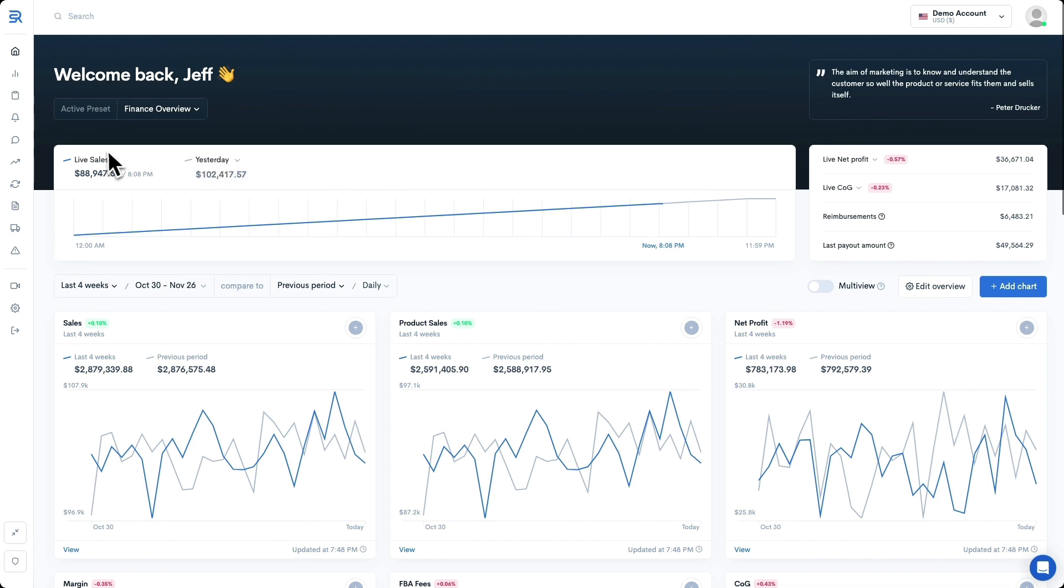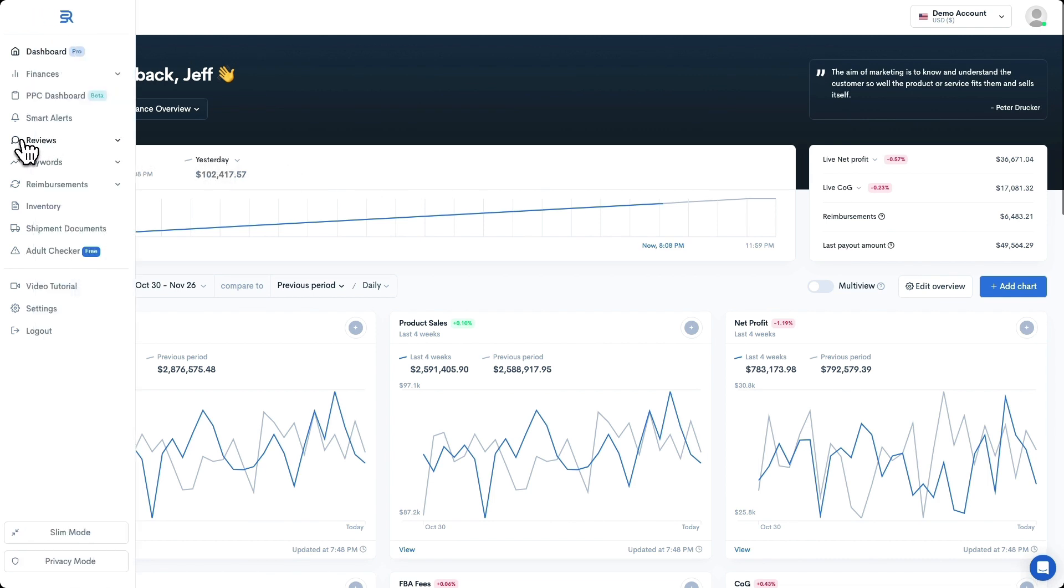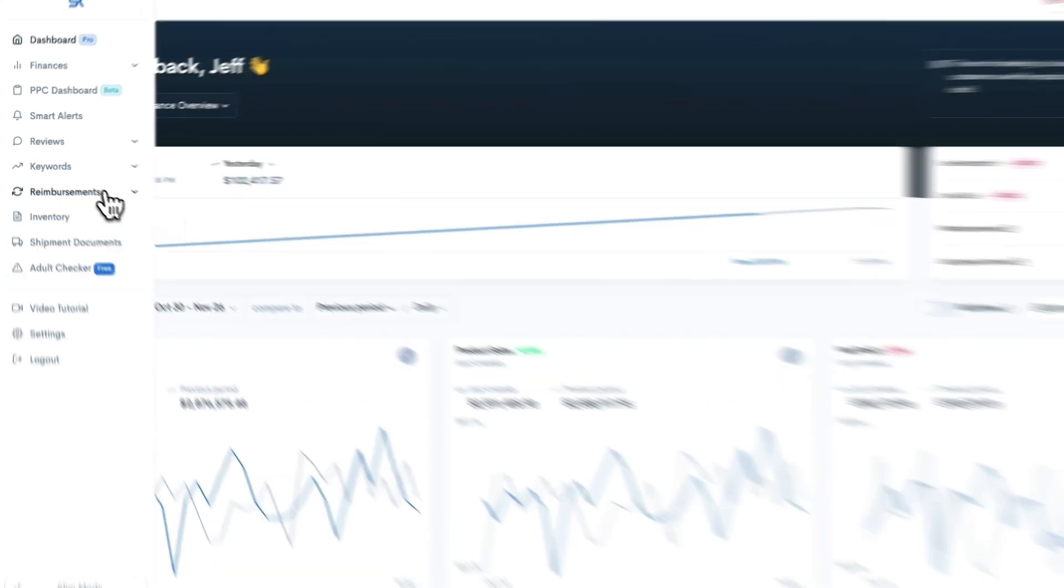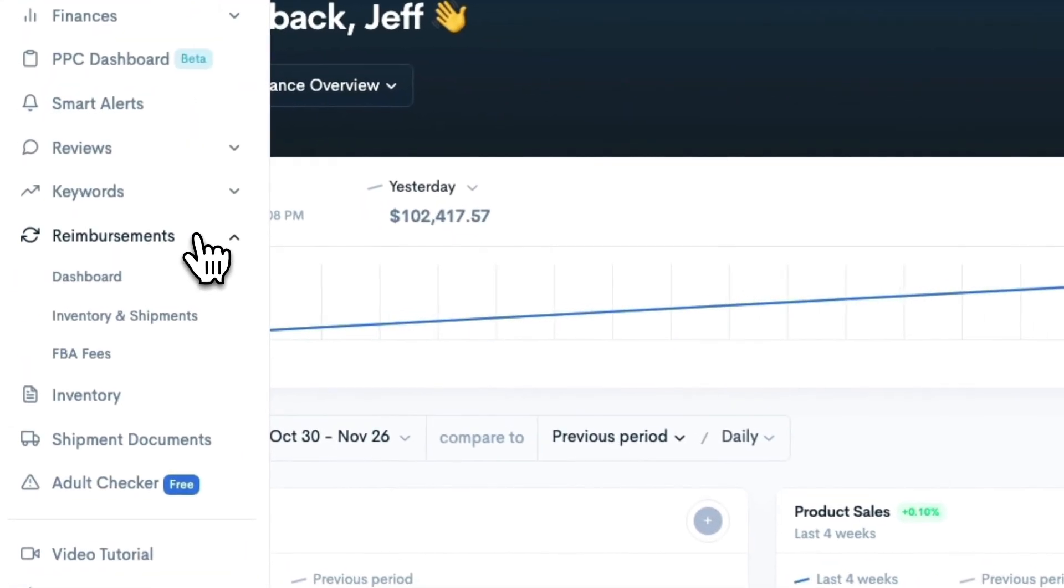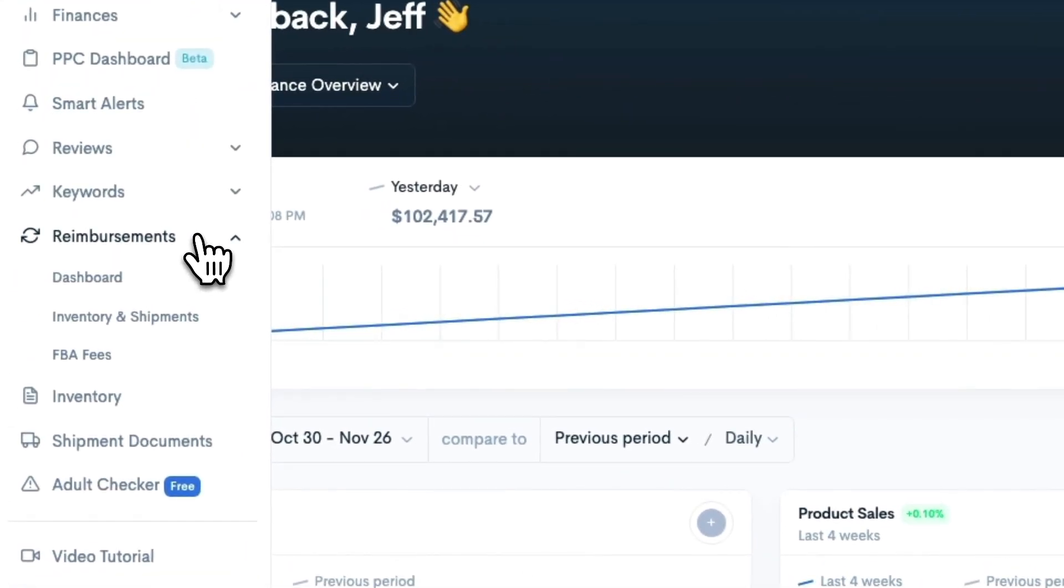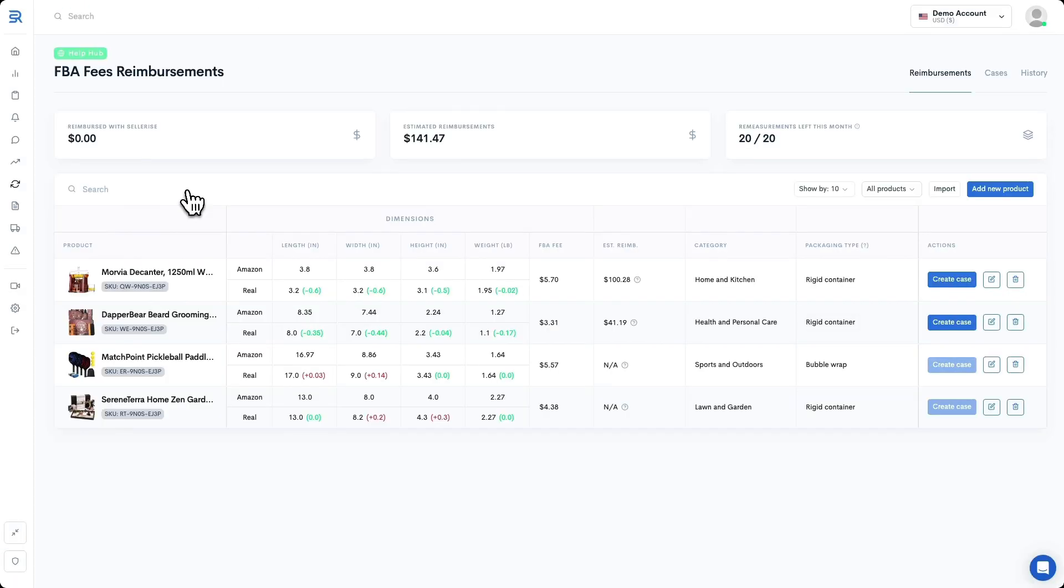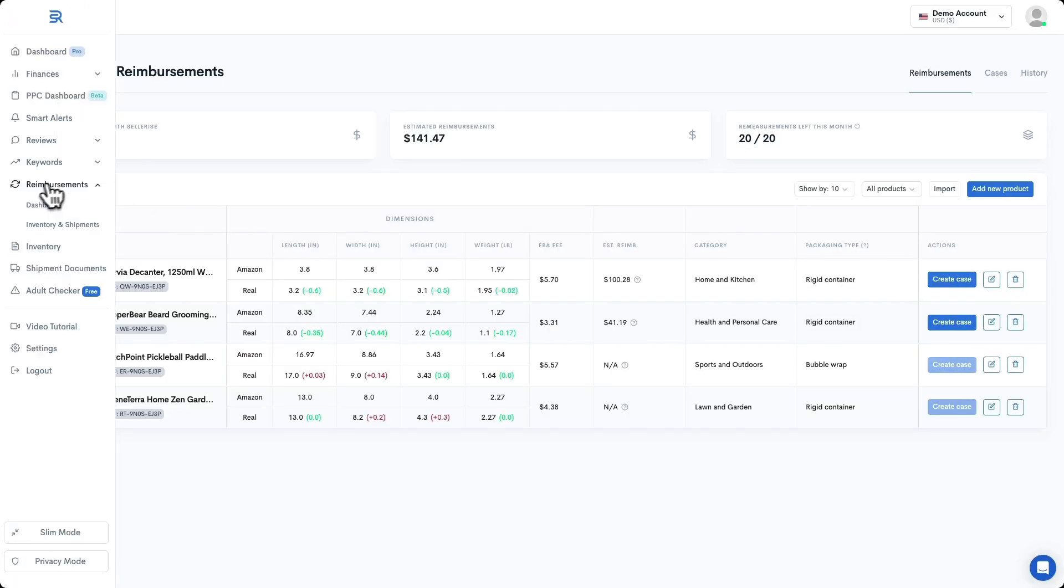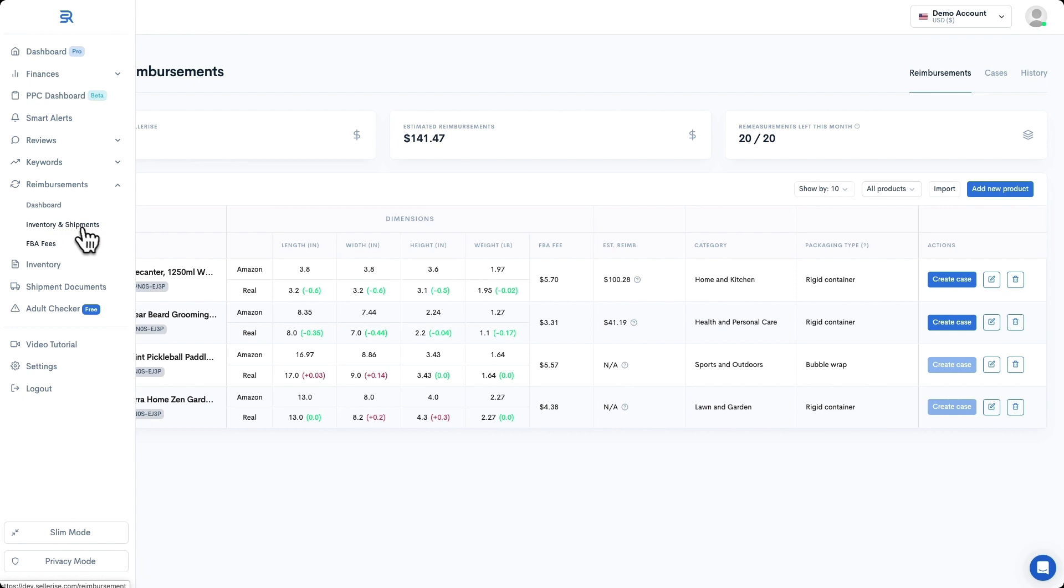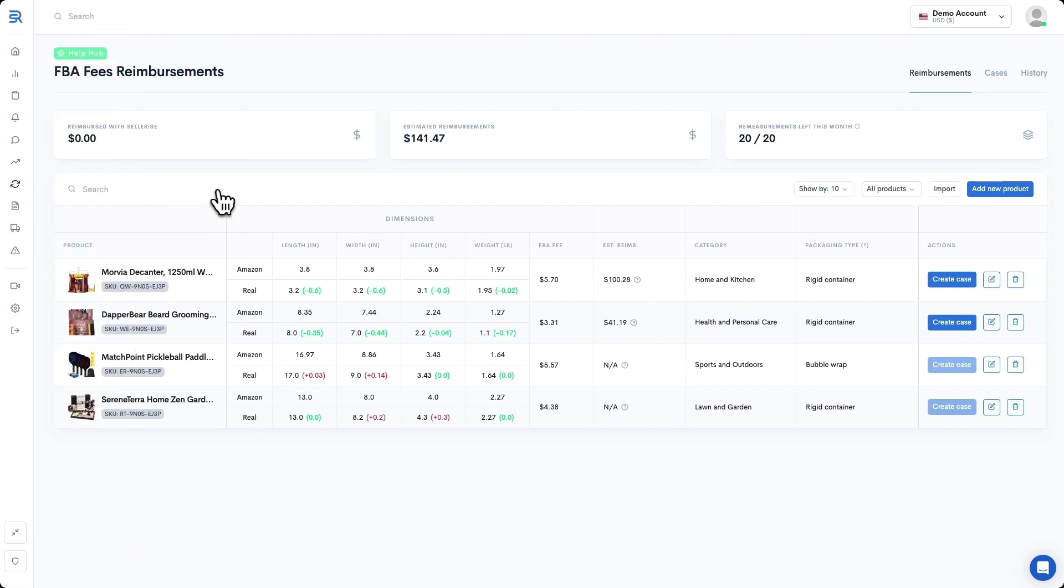In the left side menu of Sellerize, we are going to unfold the reimbursements section, and then we are going to select the FBA fees tool. There is also a separate tool for lost or damaged inventory and shipments, and you can see that here. We have another video about this, and you can check the link in the description below. But for now, we are inside of the FBA fees reimbursement tool.